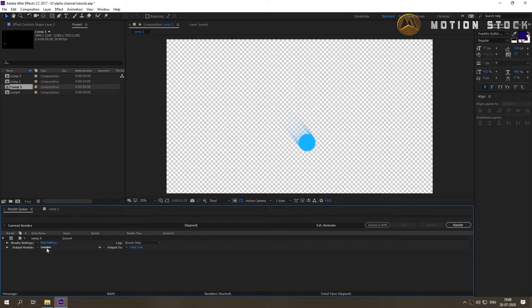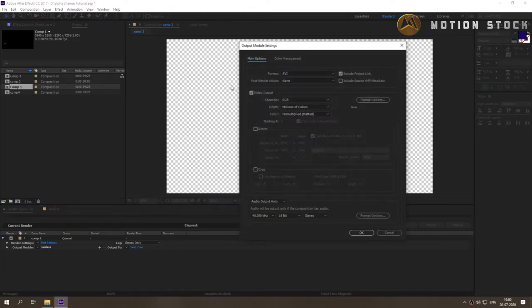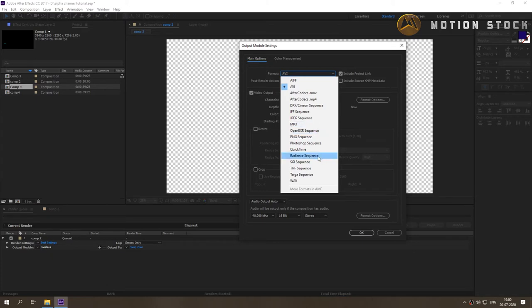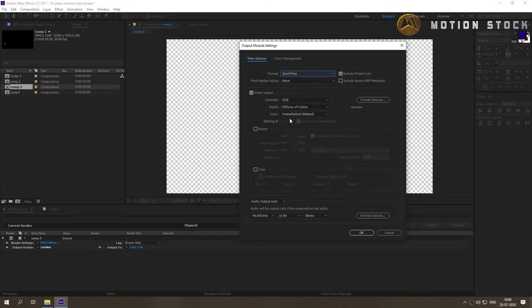Click on the lossless in front of output module. Change the format to QuickTime or any other format that supports alpha channel. In the video output section, change the channels from RGB to RGB plus Alpha.